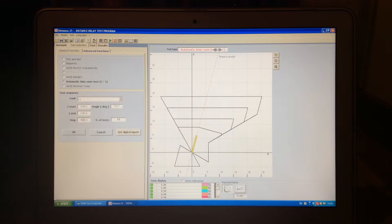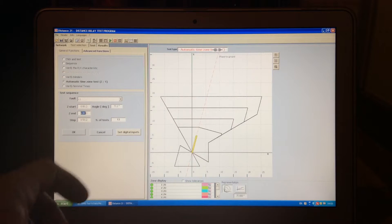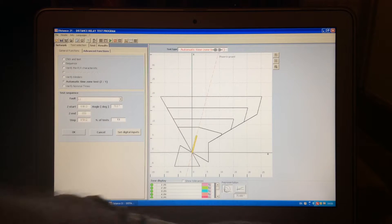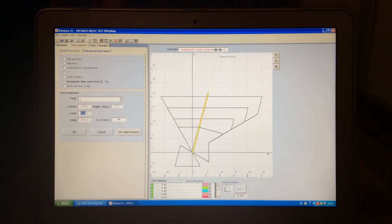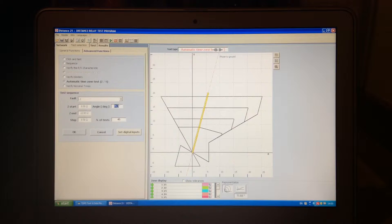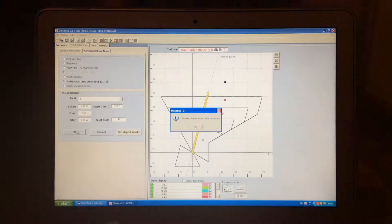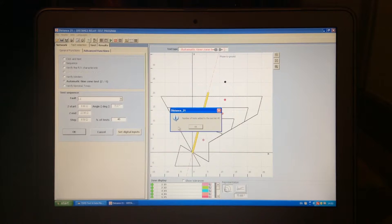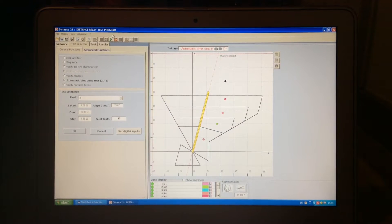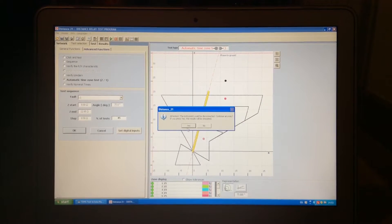Automatic time zone is a standard test, where you set up the initial impedance and the end impedance together with the step, and you define the angle, which is the angle of the overhead line usually. You press OK, and now in this case, we can also simulate the result for this.